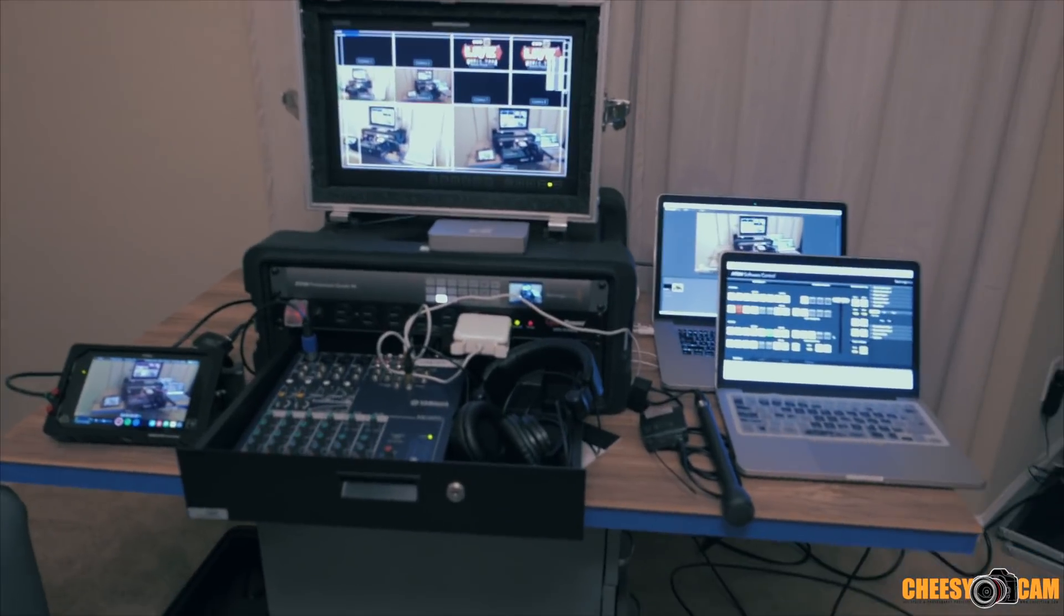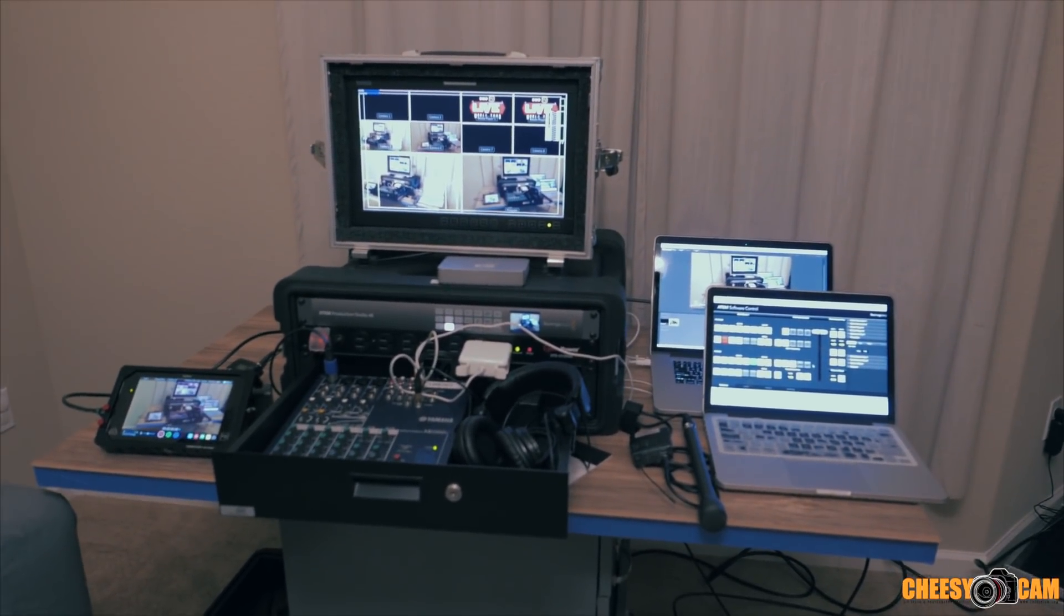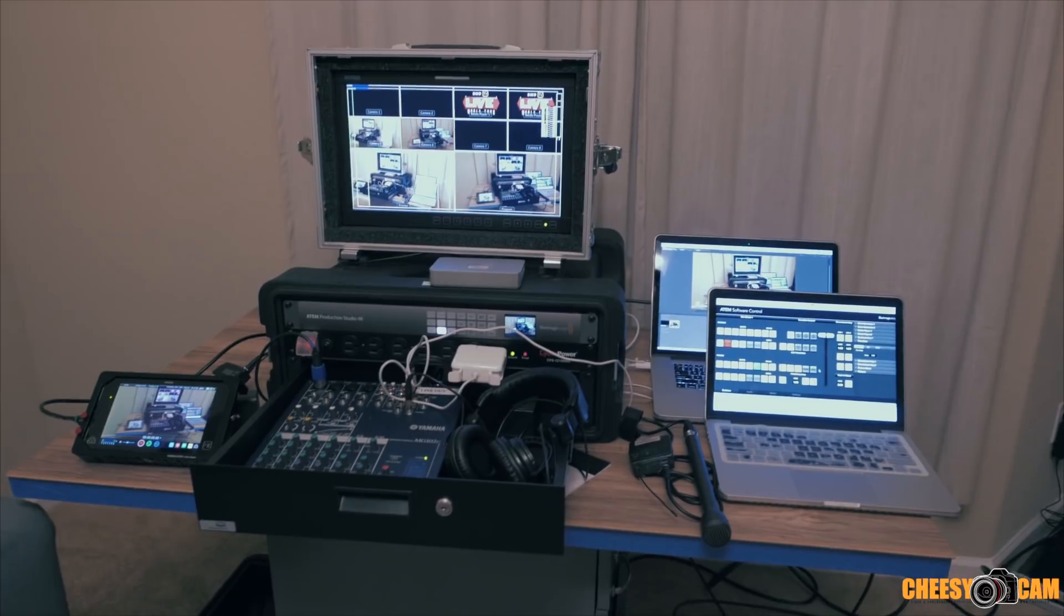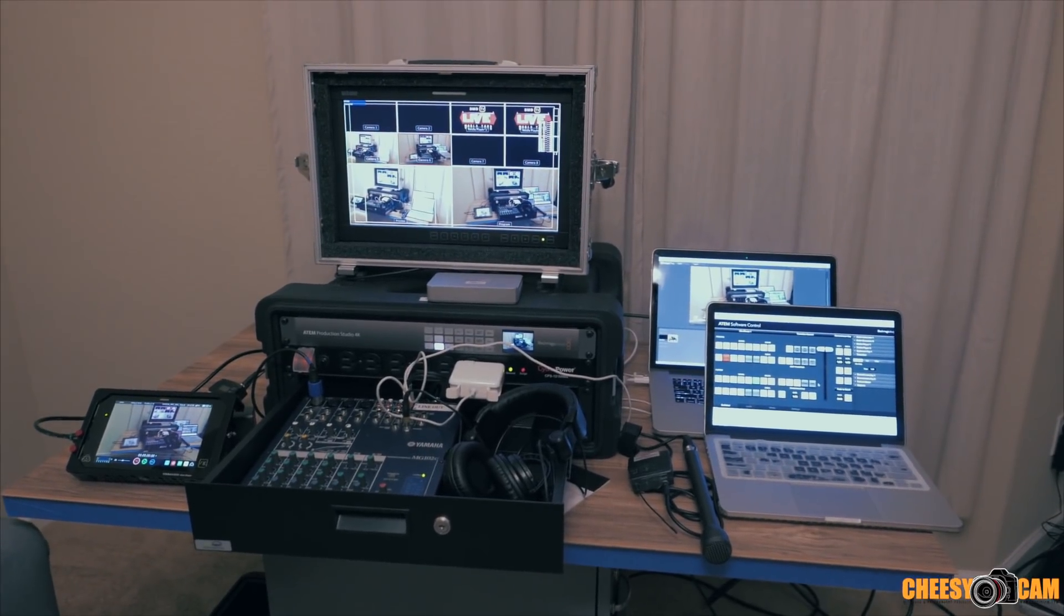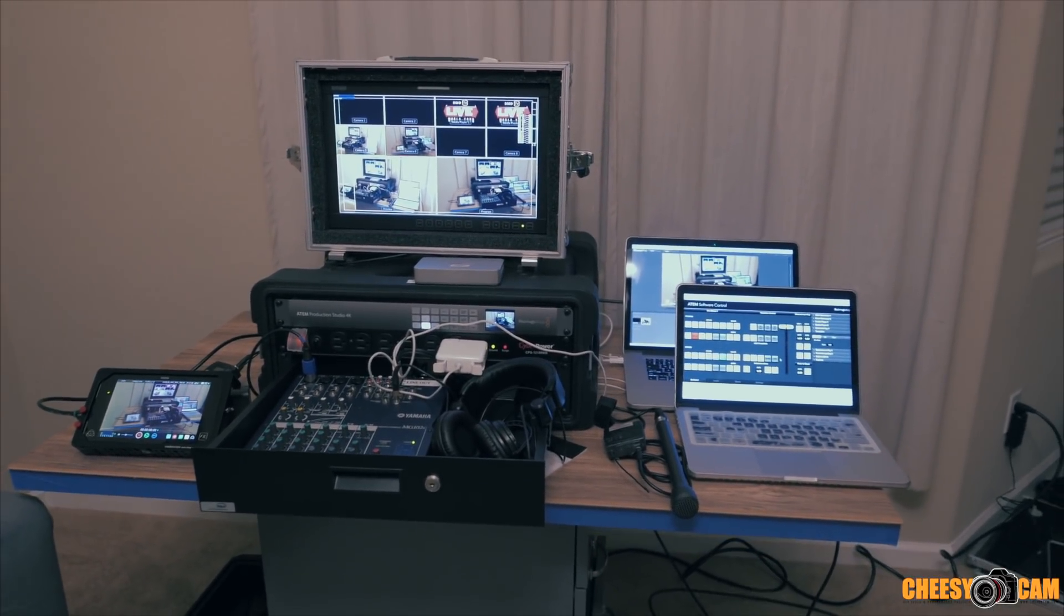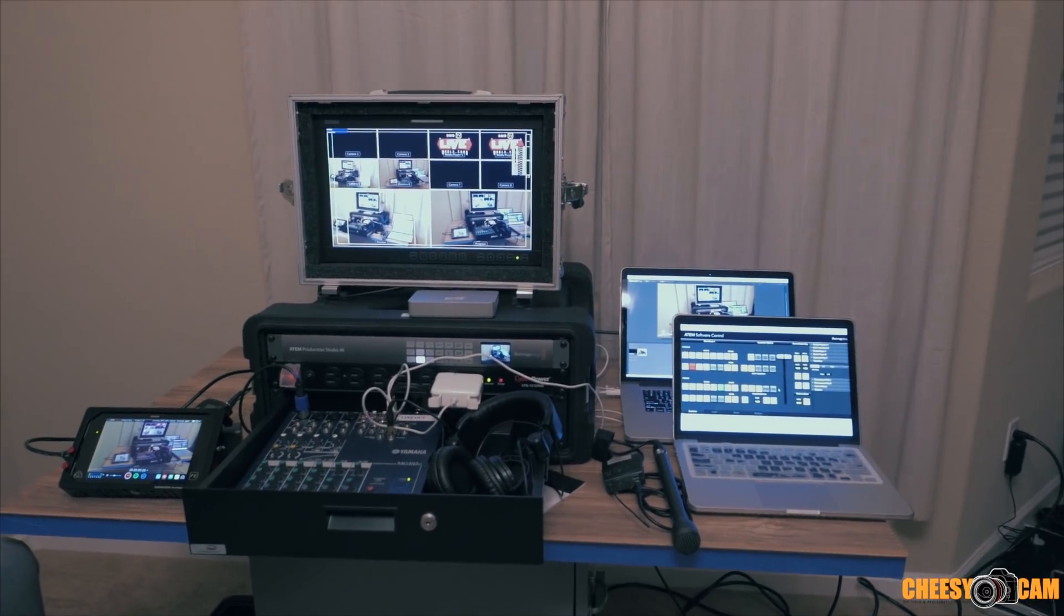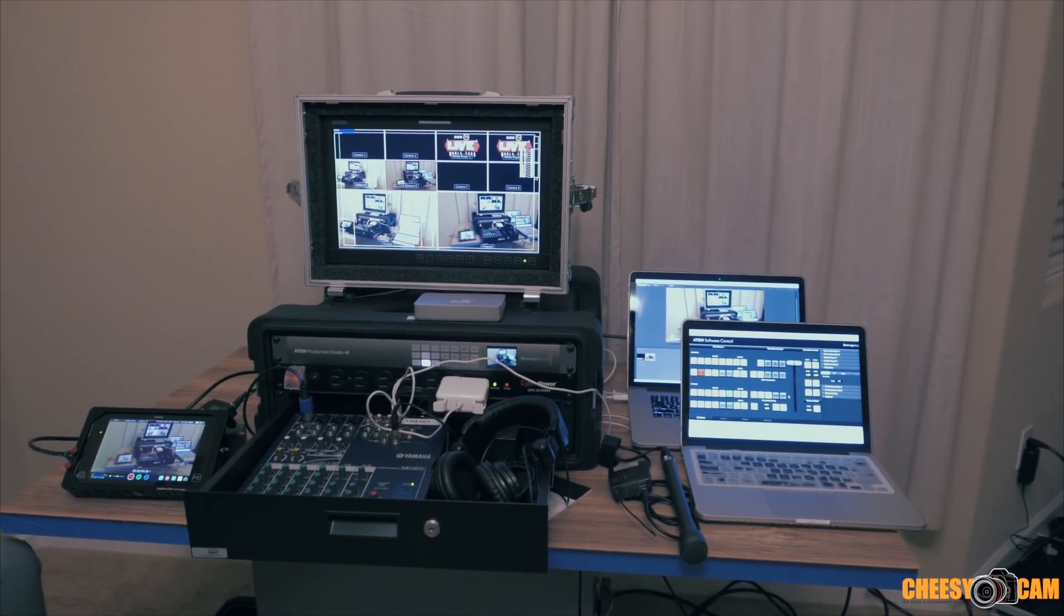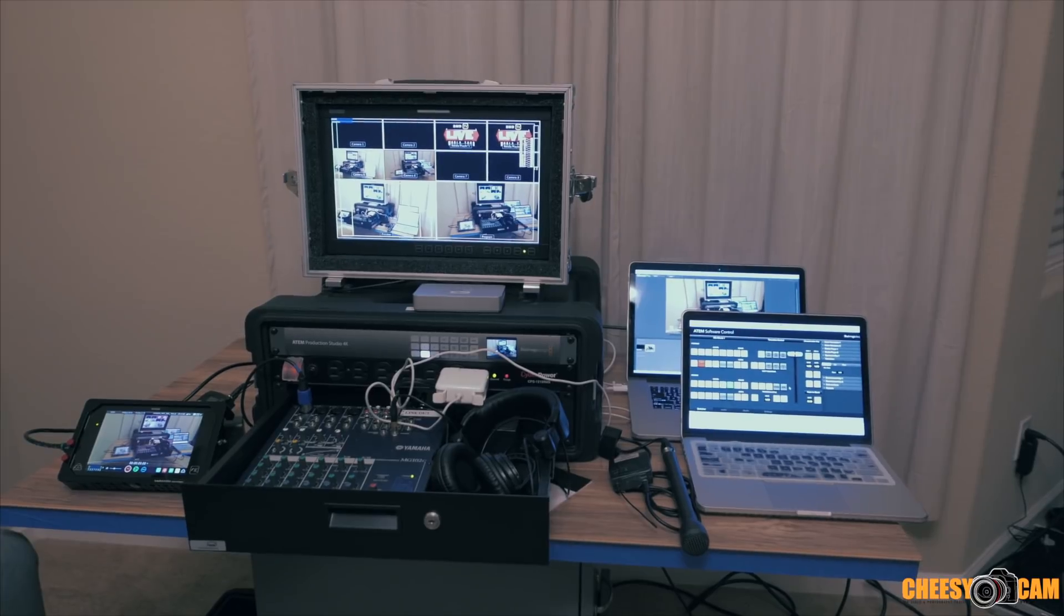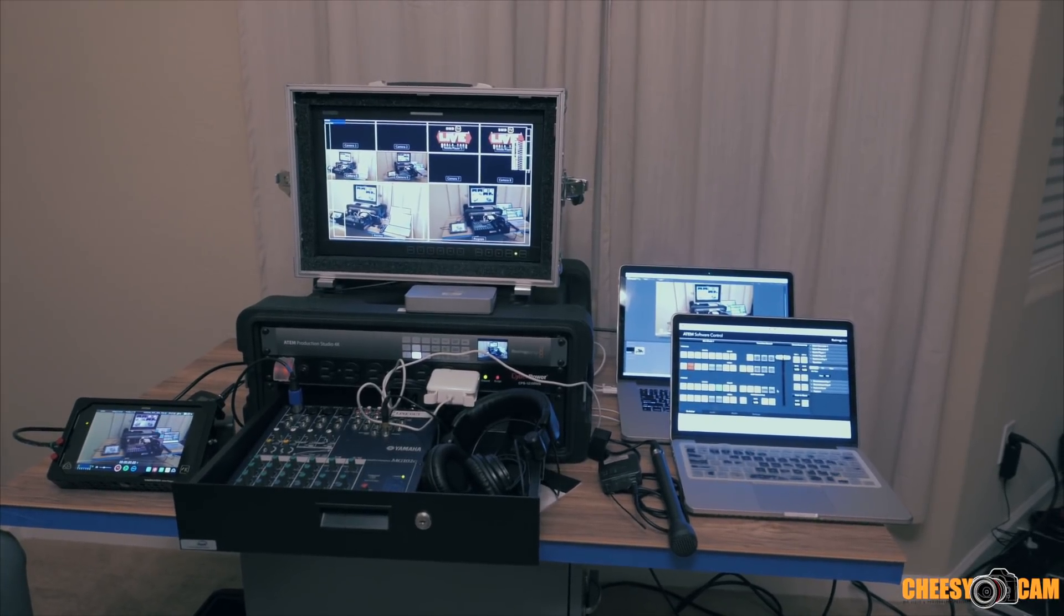Alright, so we're taking a look at the Blackmagic 4K ATEM live switch, which we're setting up for an event. So we want to make sure we're doing a dry run, that everything works, and all the pieces are here.